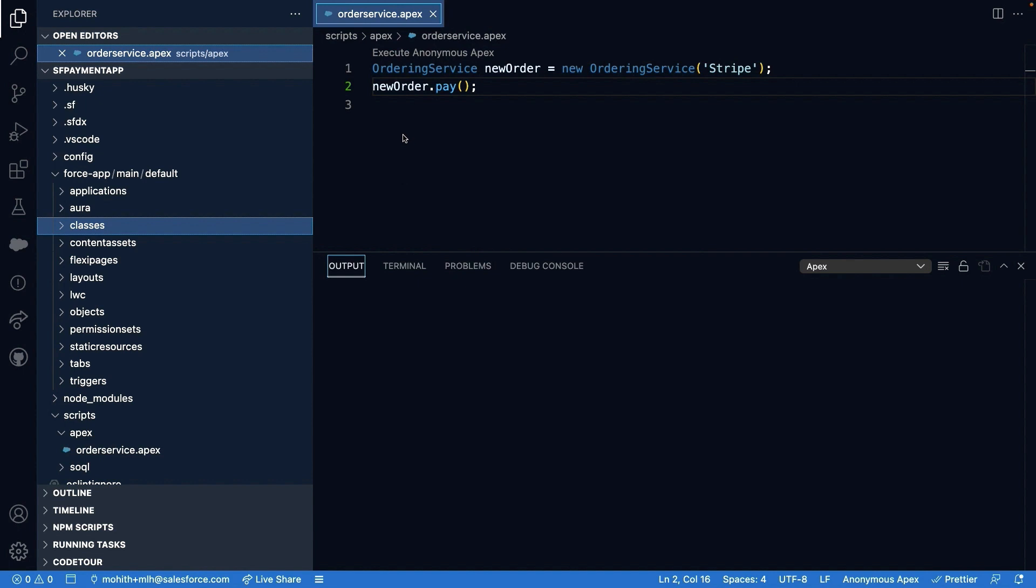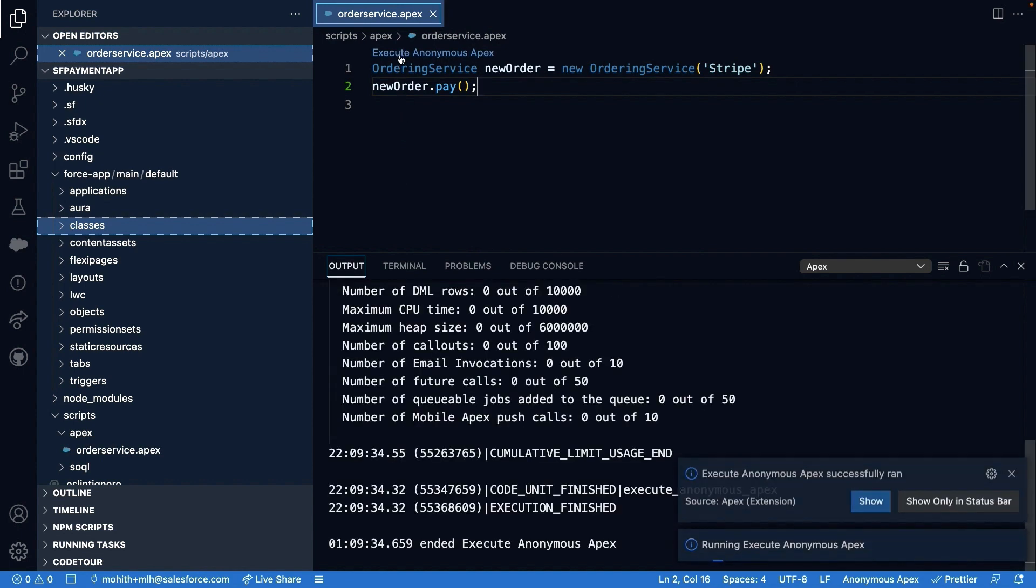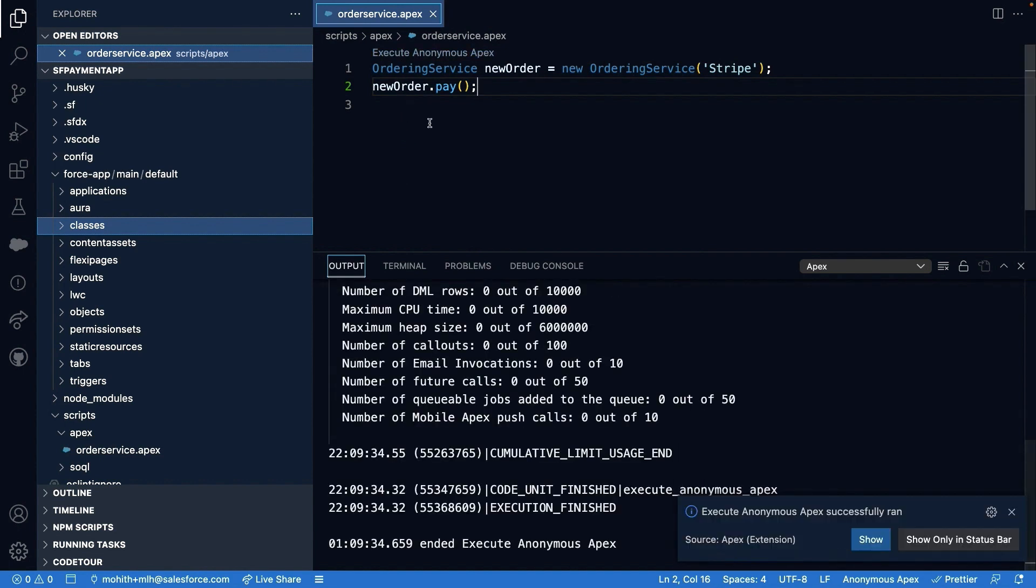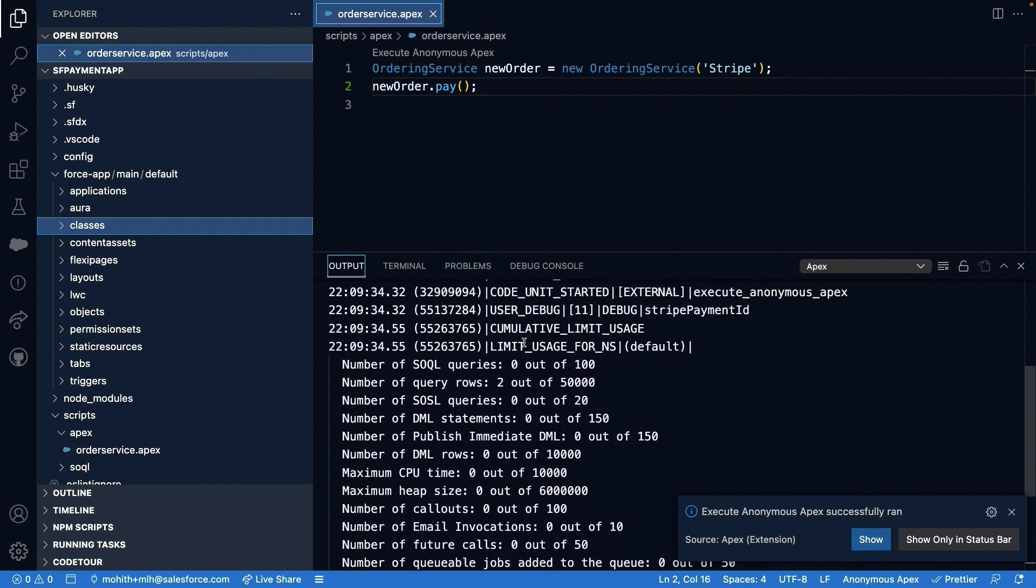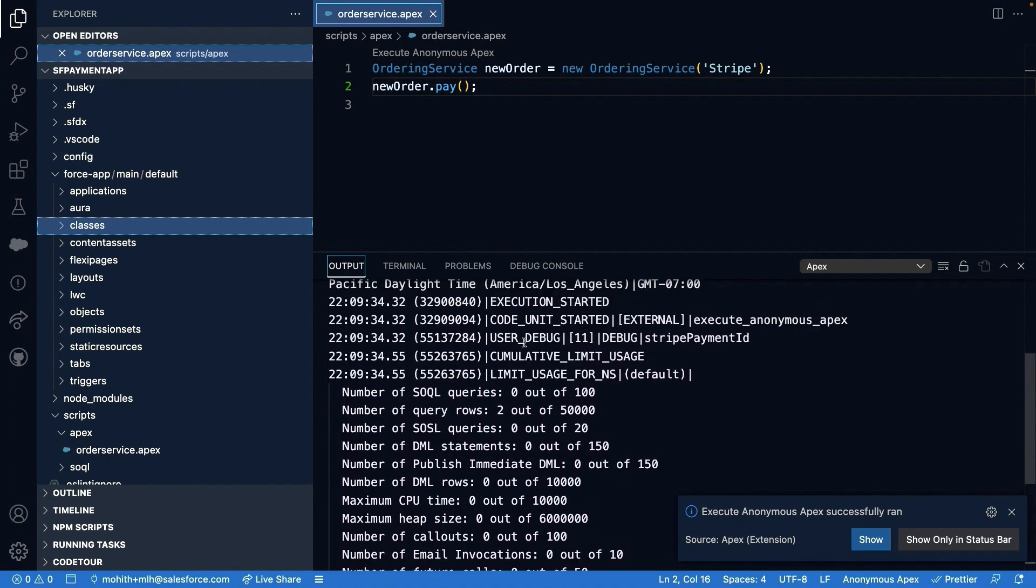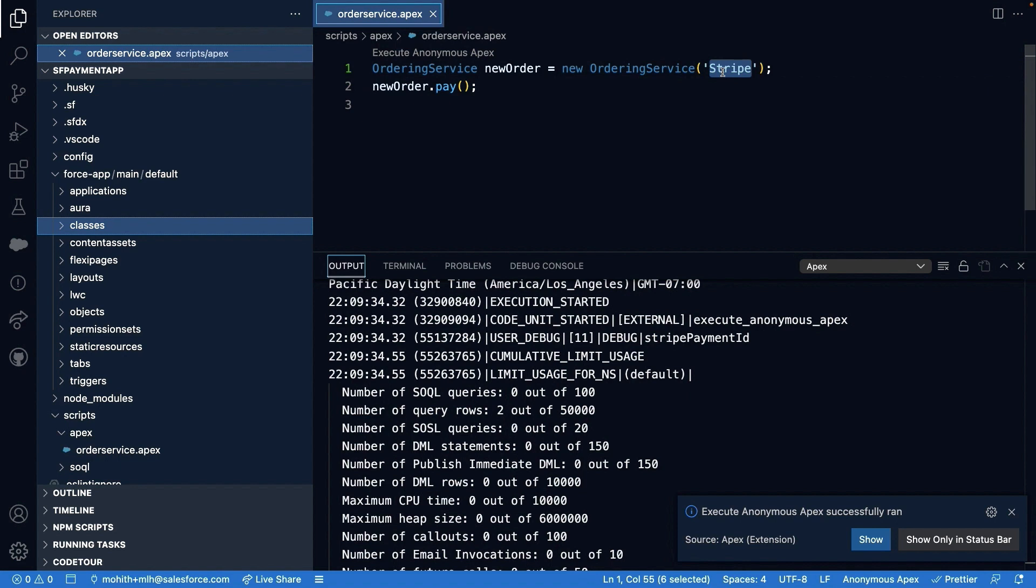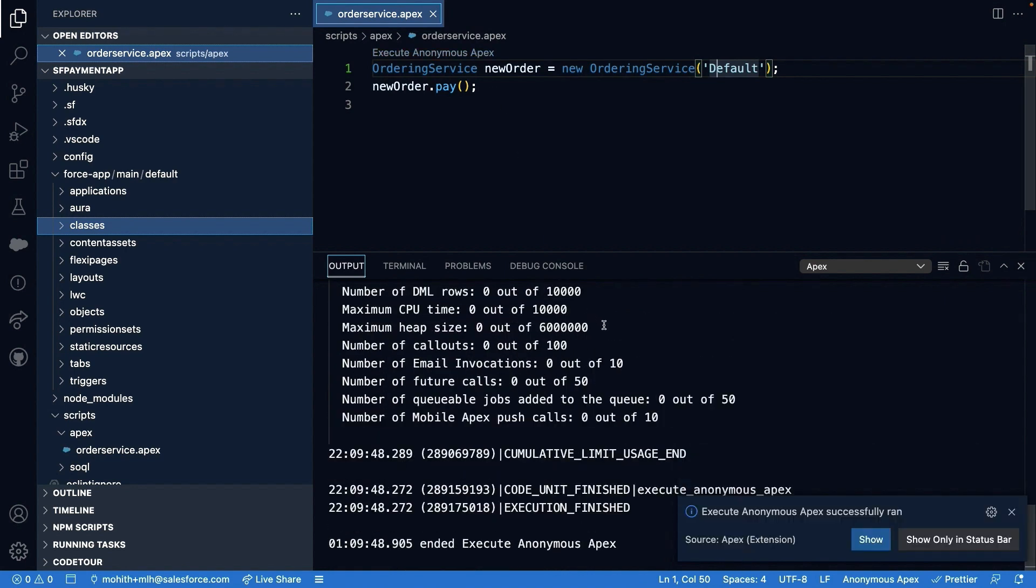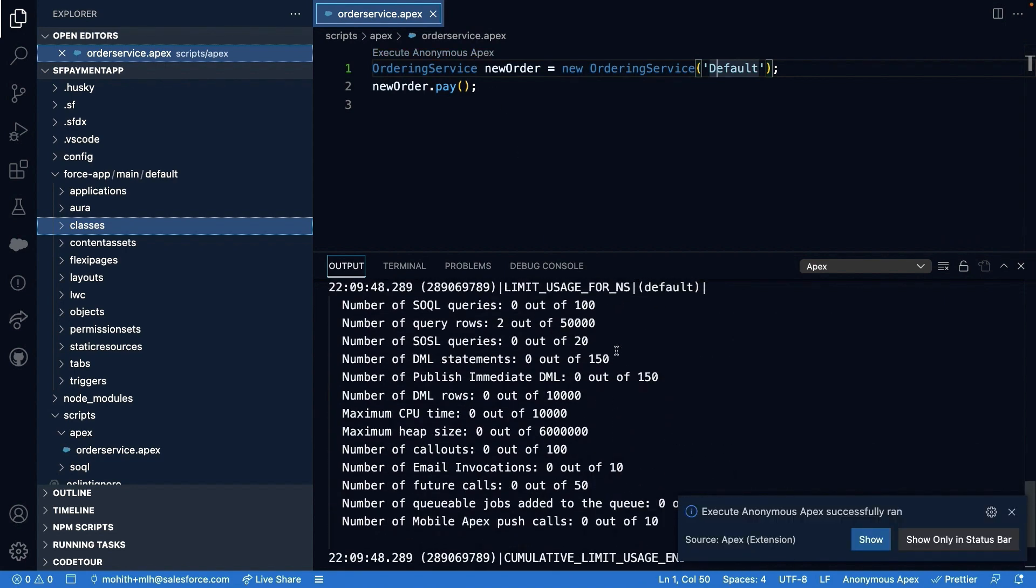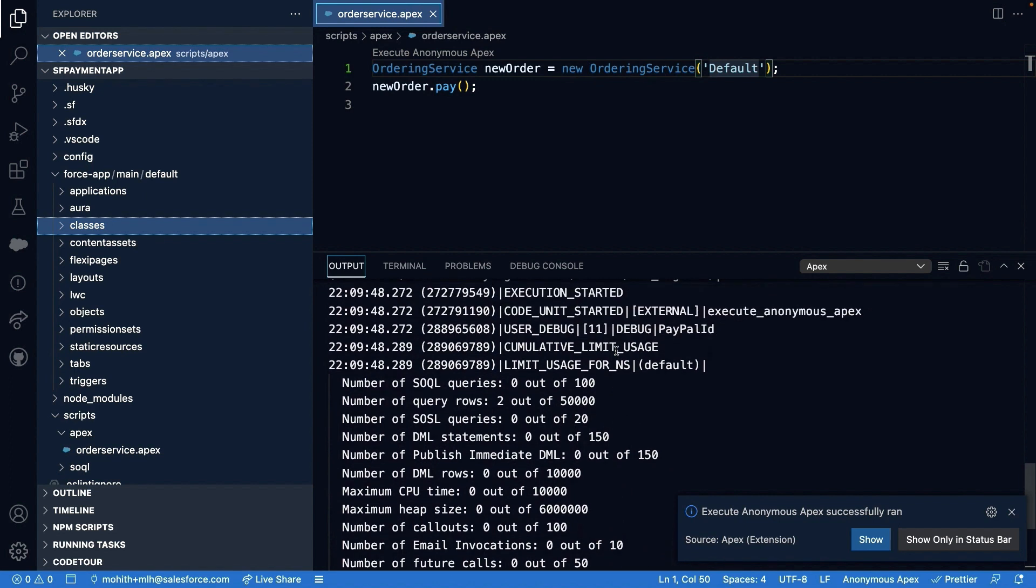So now let's run the code via anonymous Apex. First with payment type Stripe. As you can see, it invoked payment method within Stripe service class. And on similar lines, we can now change it to default and test. Now with default, the PayPal service class was used at runtime. So now we are able to swap implementations at runtime.